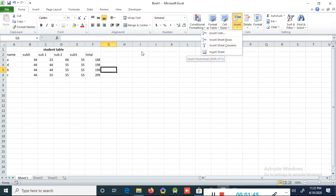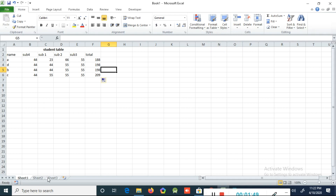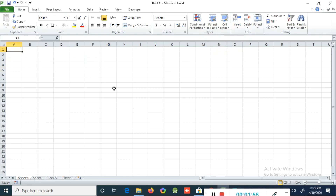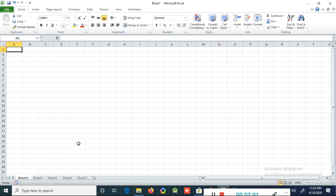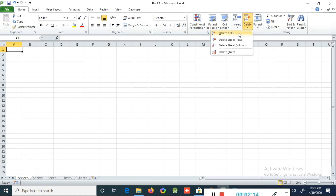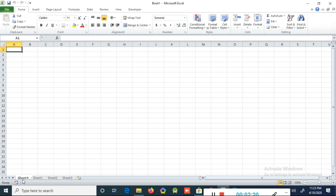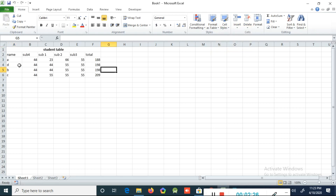There is also an option to insert a sheet. I told you before we normally get three sheets. If you want more sheets, click Insert, then Insert Sheet — you will see Sheet 4, Sheet 5, and so on. Now we can see how to delete a sheet. If you are on Sheet 5 and want to delete it, go to Delete and choose Delete Sheet. The sheet is deleted and now we are on Sheet 4. Clicking Delete Sheet again also deletes it, and we are back to Sheet 1.